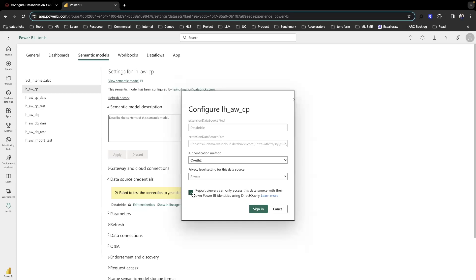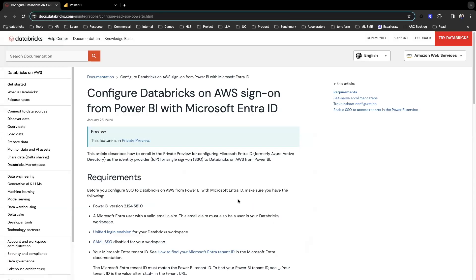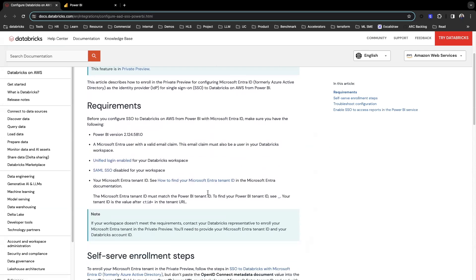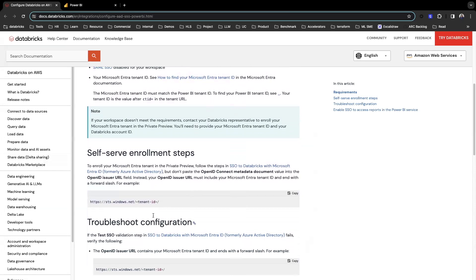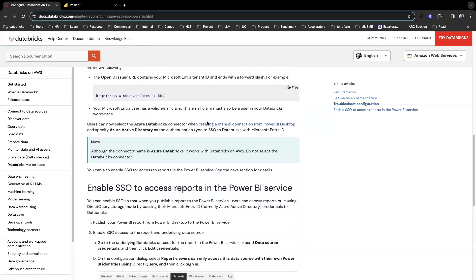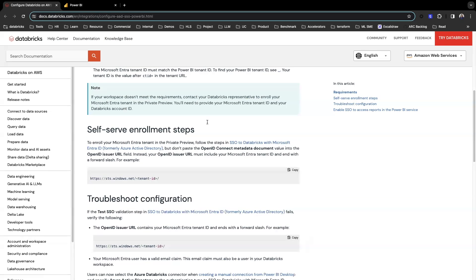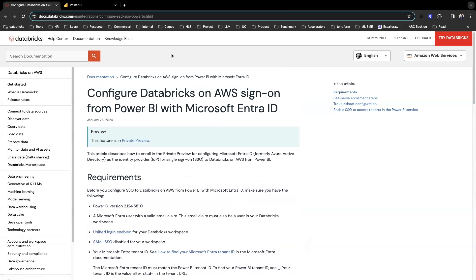If you have that particular error, it's very likely that you are on AWS and it's using Azure Active Directory or EntraID. This is because EntraID SSO pass-through from Power BI is currently in private preview. There is a self-enrollment available, so you or your admin will need to enroll in the private preview. Once you've done this self-enrollment, the SSO pass-through for AAD should work as expected.